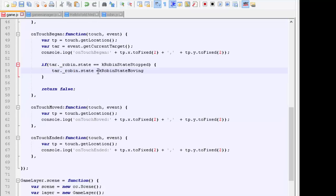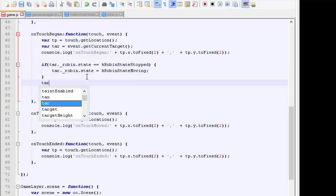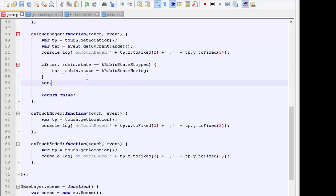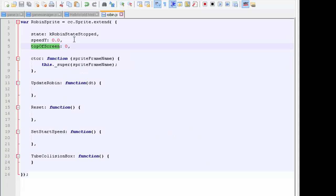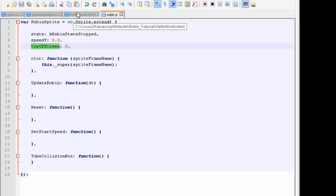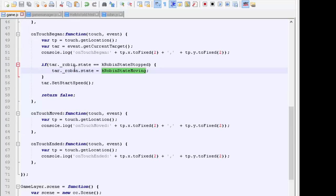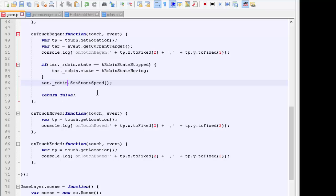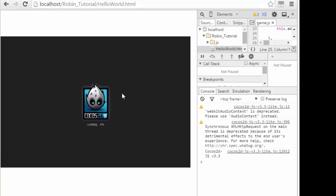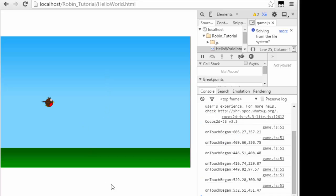The other thing we can also do is say target.setStartSpeed. The reason is if the robin was moving and we tap the screen, we want him to jump, so we want him to have his full start speed, which is k_robin_start_speed_y. And if we set him moving, we want exactly the same thing to happen. That sets up when the touch goes, everything working with the robin. I'm just going to refresh the browser, make sure I haven't made any spelling mistakes, and I don't seem to have done.